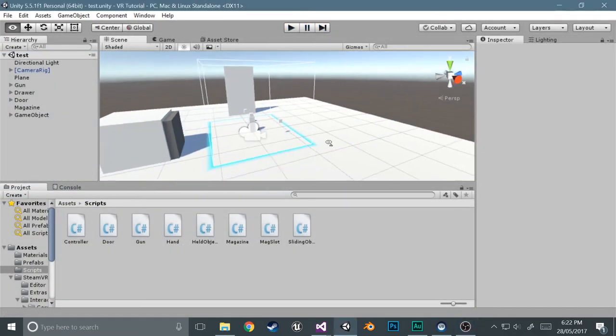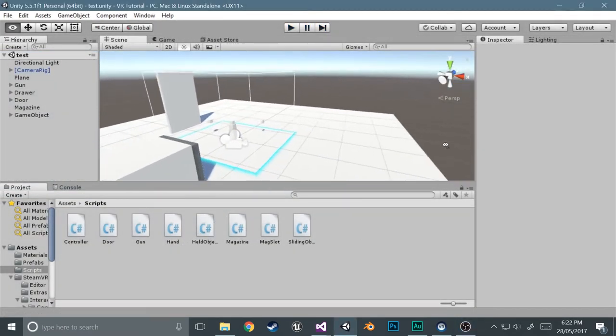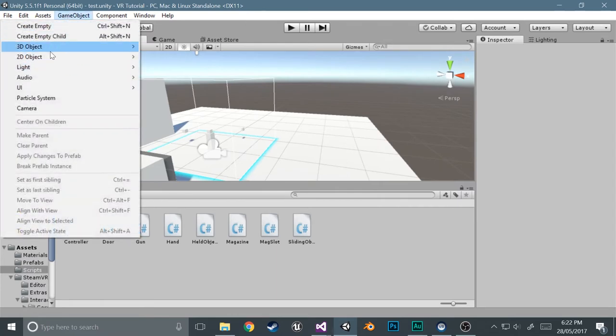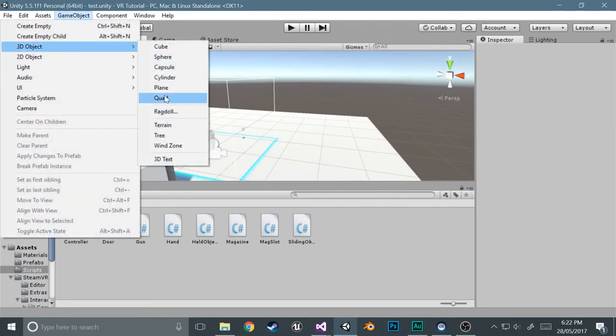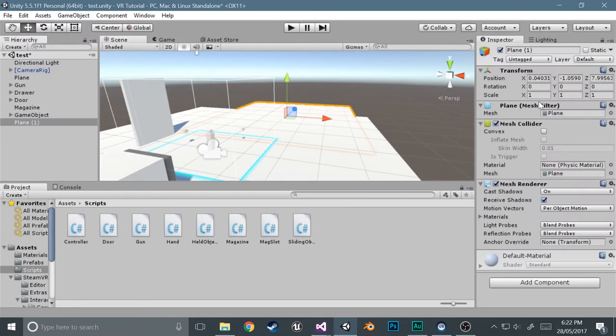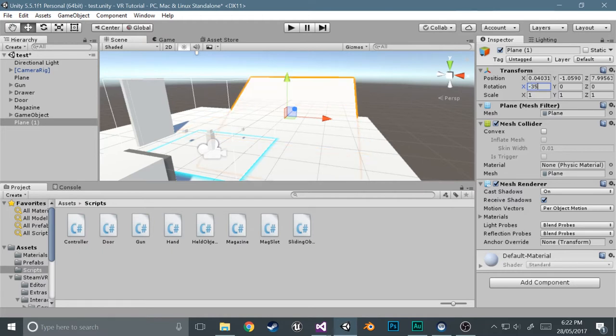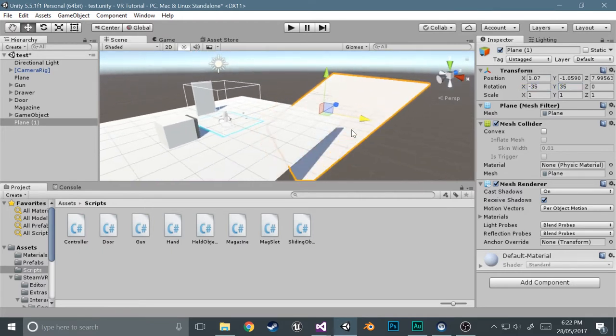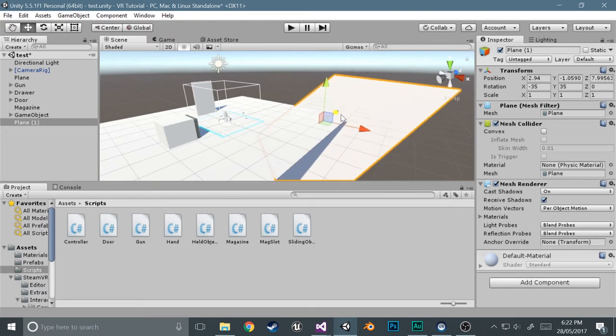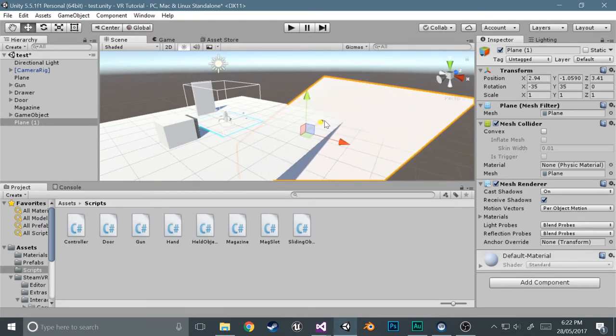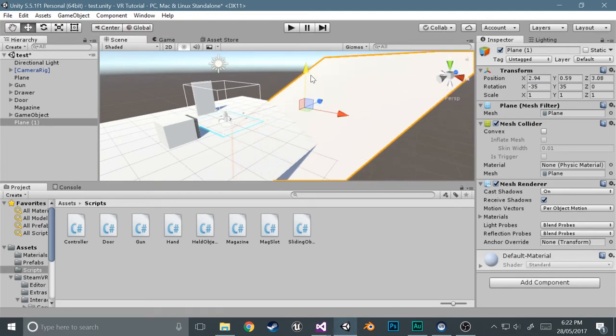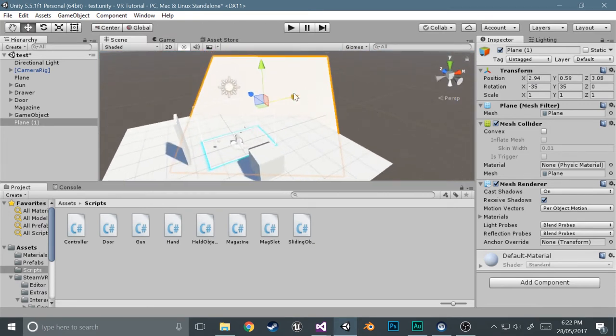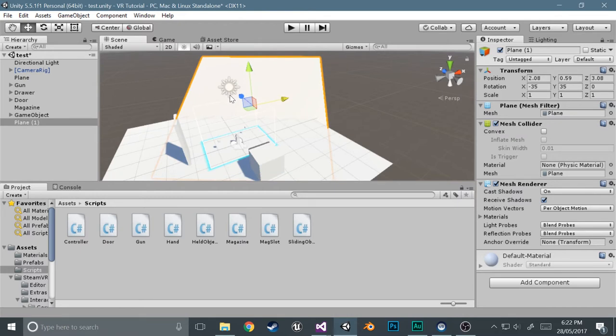Okay, so getting started. The first thing you want to do is create the plane that you can move up, so that's pretty simple, just 3D object, plane, and rotate it about minus 35 and 35, so just at an angle but not very much, so you can sort of get a realistic feel of if you were actually moving up a thing without getting sick.